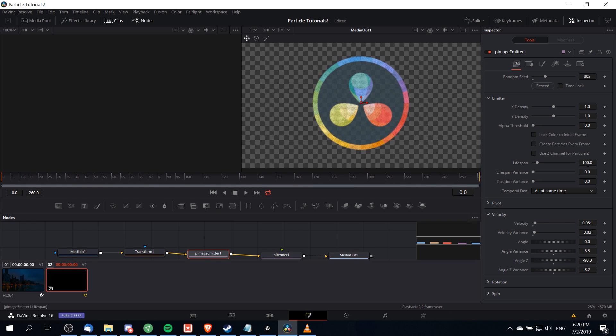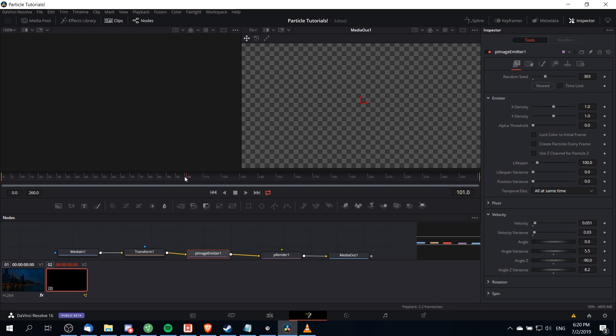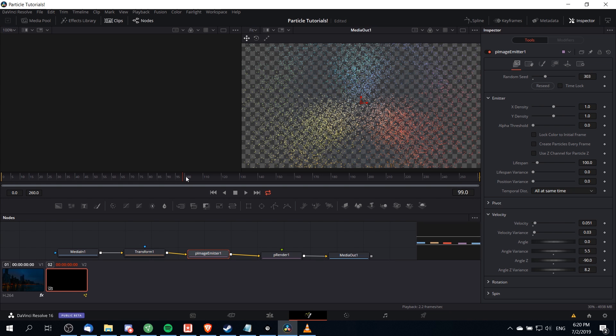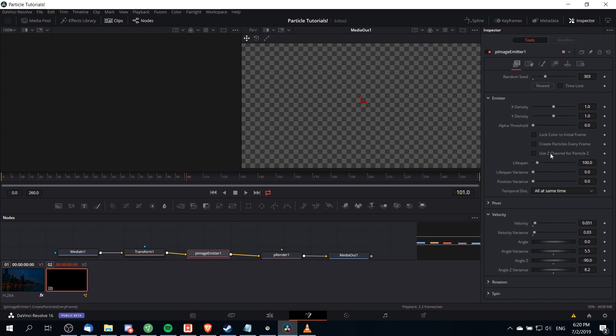If you stick with the default lifespan which you can find under the particle image emitter node, the lifespan is going to be set to a hundred and that means that after frame a hundred all the particles are just going to disappear. So if you need the effects to go on longer than a hundred frames then you should increase the lifespan. I'm going to ramp that way up so that it will basically go as long as it needs to.